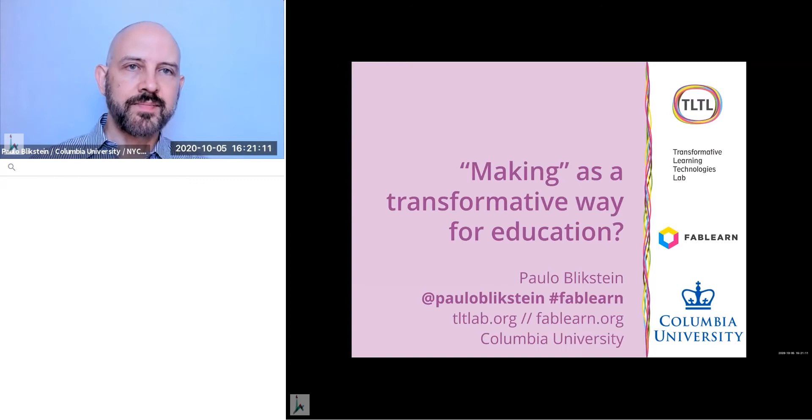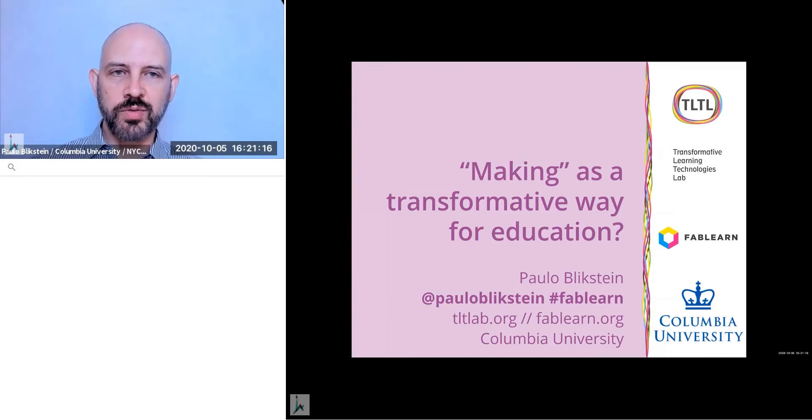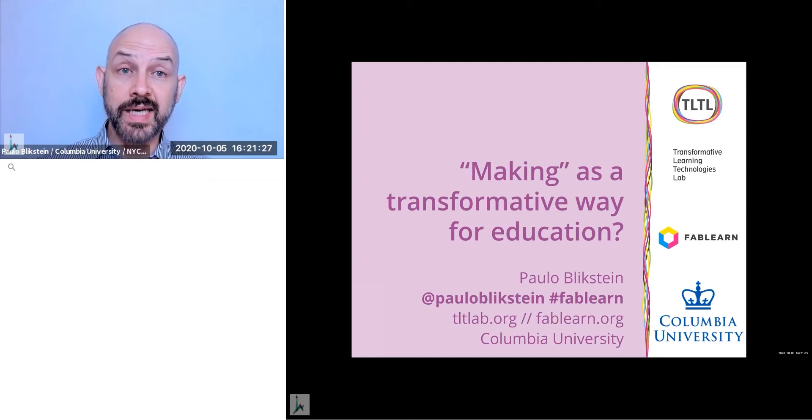So today I want to talk about the title of my presentation originally was Making as a Transformative Way for Education and then I added a question mark at the end because that's a little bit what I want to talk about. I want to talk about this question mark, if making actually is a transformative way for education or not, and you just want to understand more of what I mean.